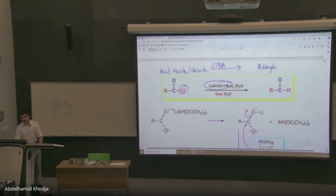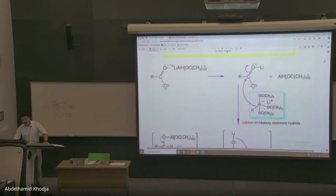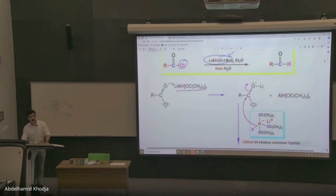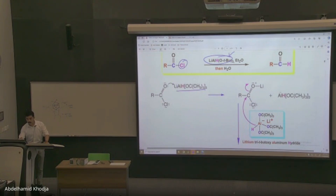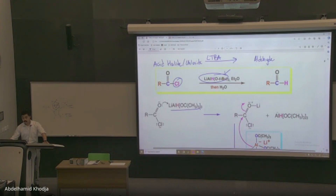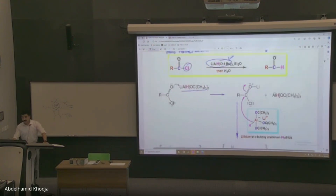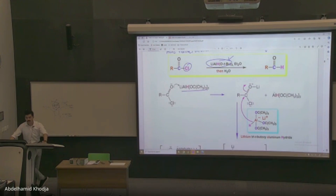You will need to know what LTBA looks like — just this structure here. You don't need to memorize the full expanded form. You would need to memorize this because if he asks you for the mechanism, you should know what it looks like, since you're involving the lithium, the aluminum, and the hydride that gets donated. So we're converting an acid halide into an aldehyde using lithium tri-tertiary butoxy aluminum hydride. The mechanism looks scary but is pretty straightforward.